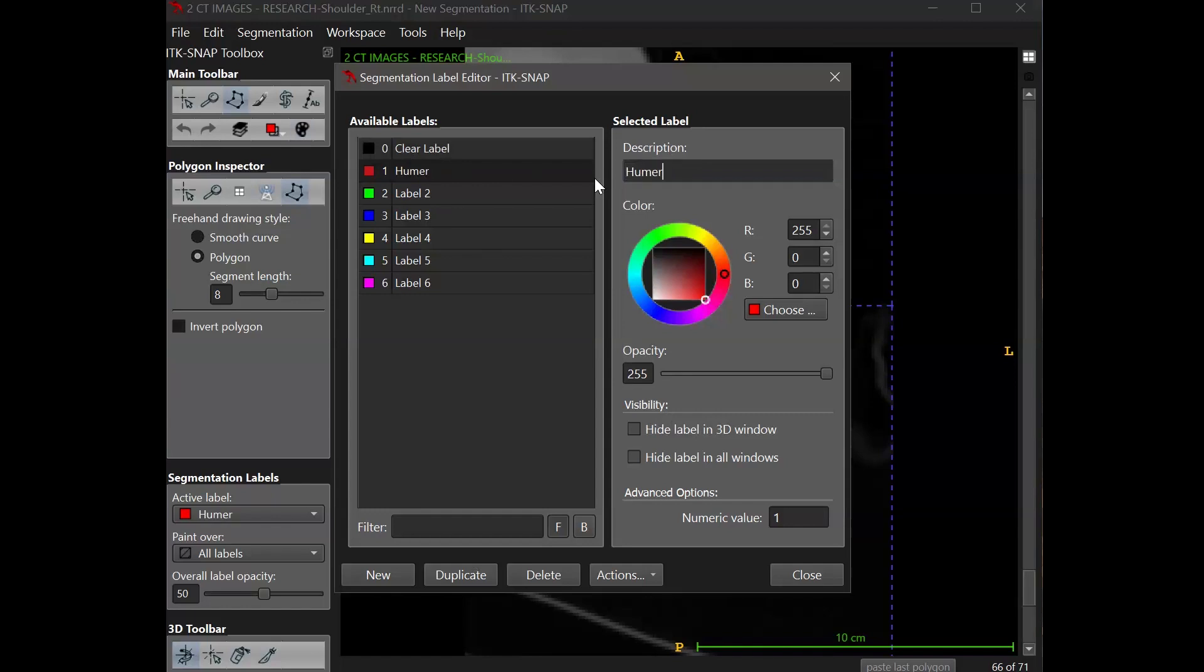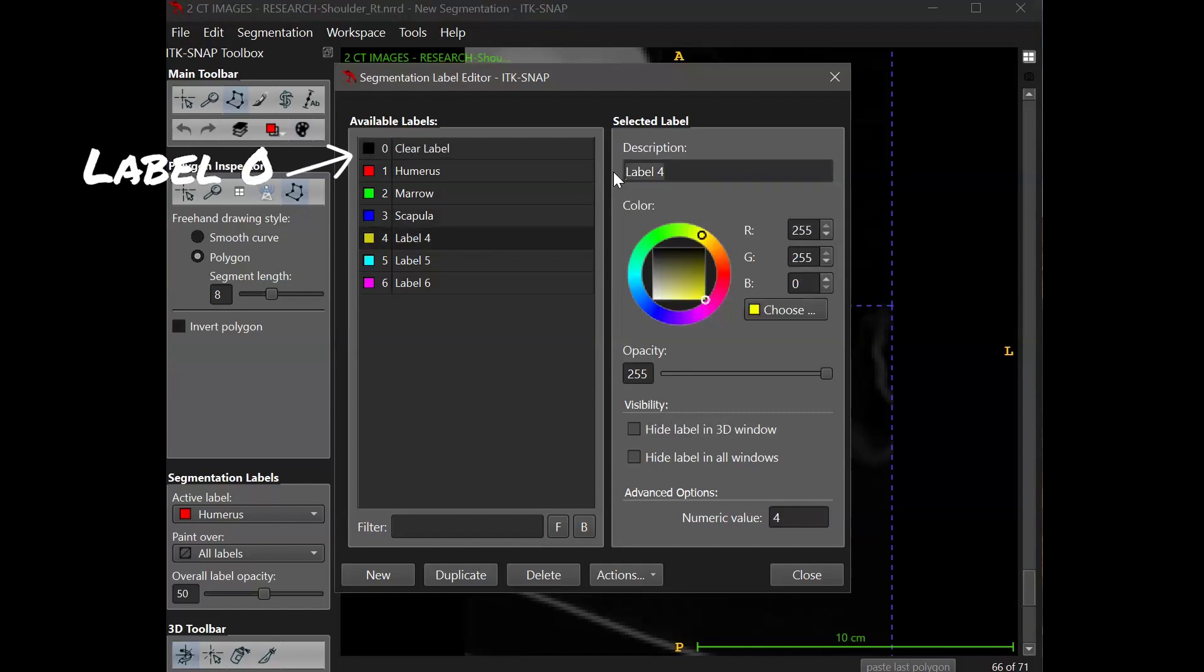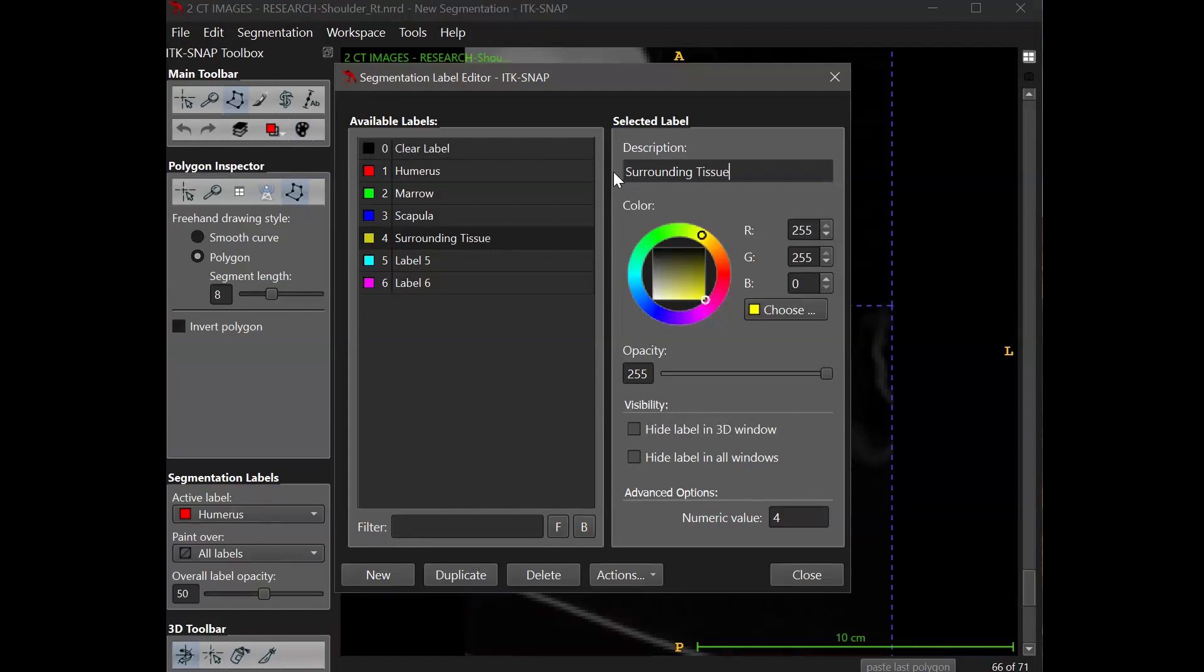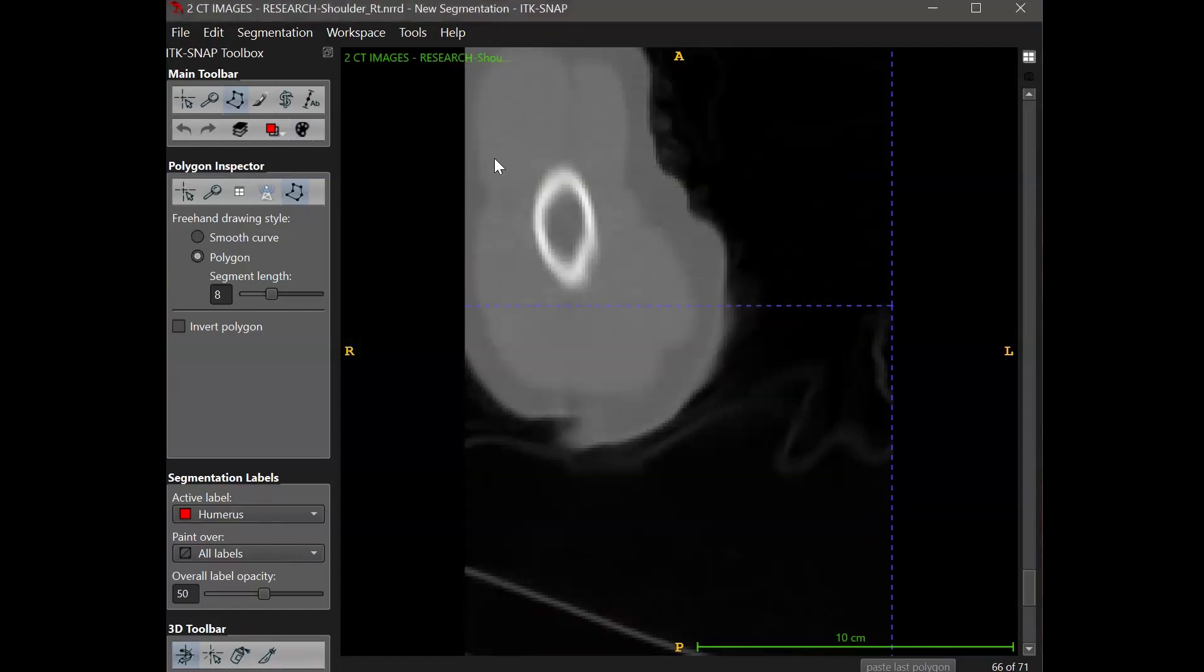One important thing to note is that the image starts off with a default label. Everything starts off with a default label that's called label zero. So label zero means it's not part of any segment. And if you paint with this label zero, you can think of it as erasing rather than adding to a segment.